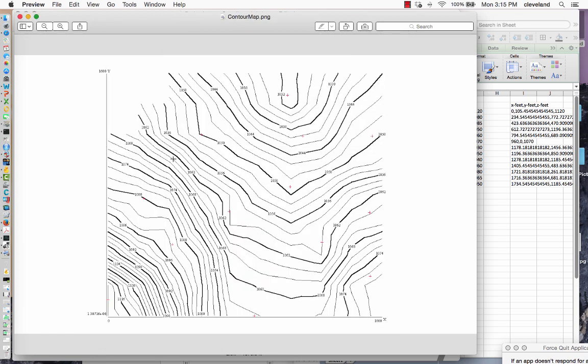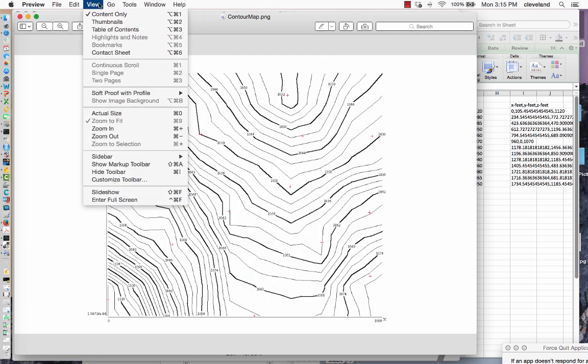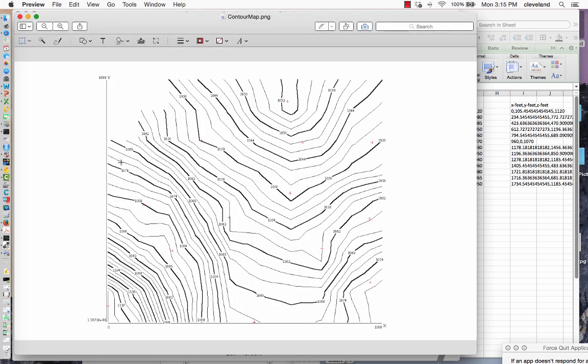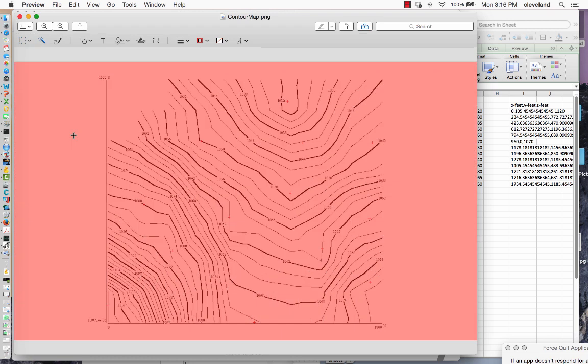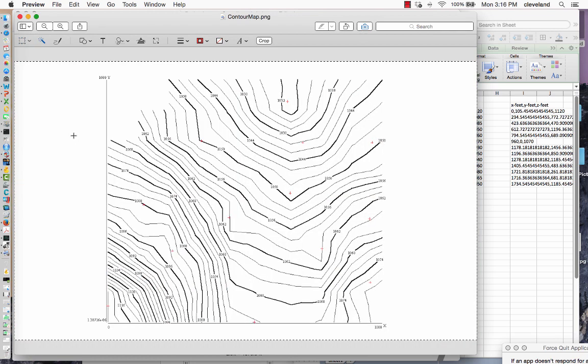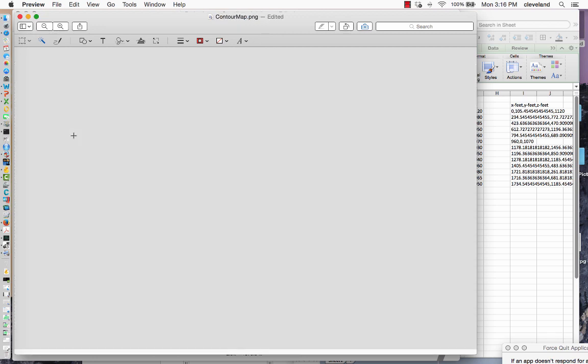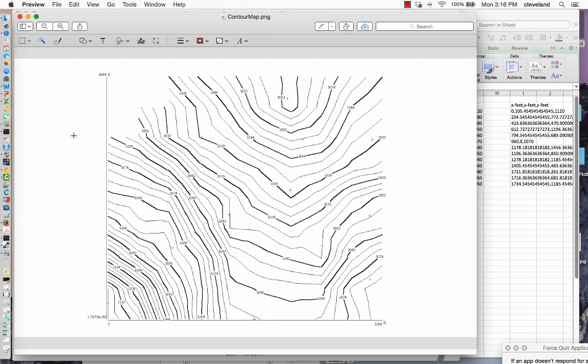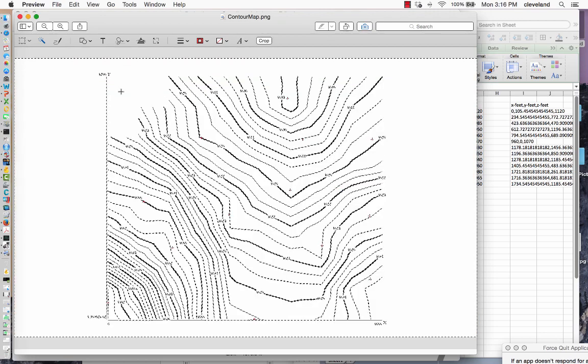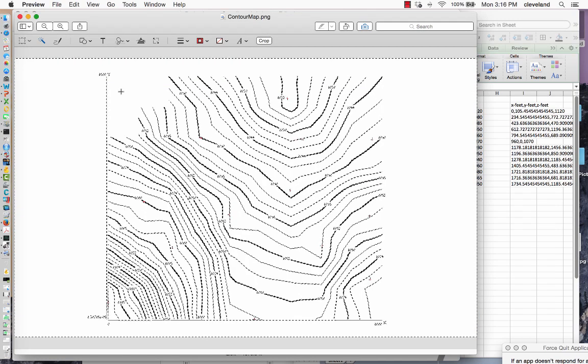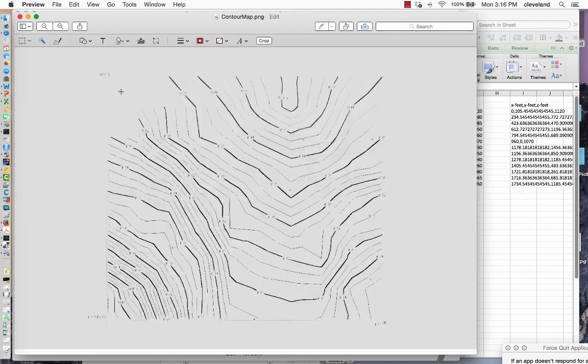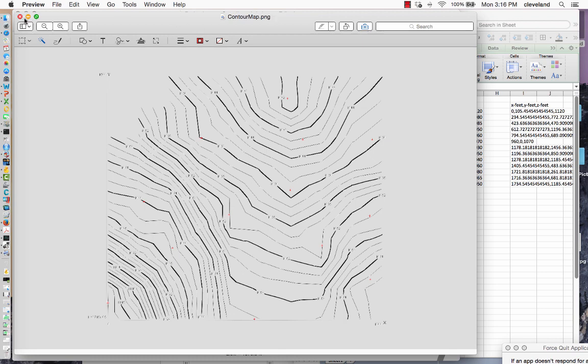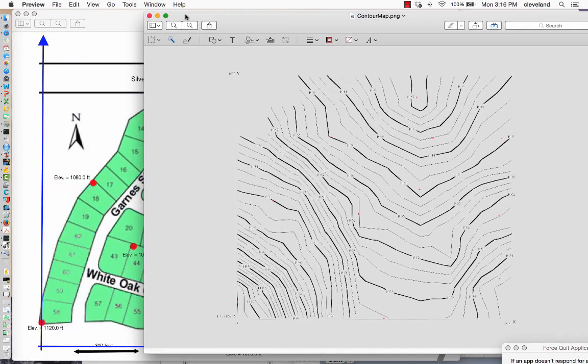Clobber it. Then I'm going to take advantage of some cool features of the previewer. Markup toolbar, take the magic wand—everything that's orange I'm going to delete. Oops, that was a mistake. There, everything that's gray will now render as transparent. Hit the save, and now I have a contour map in PNG format.